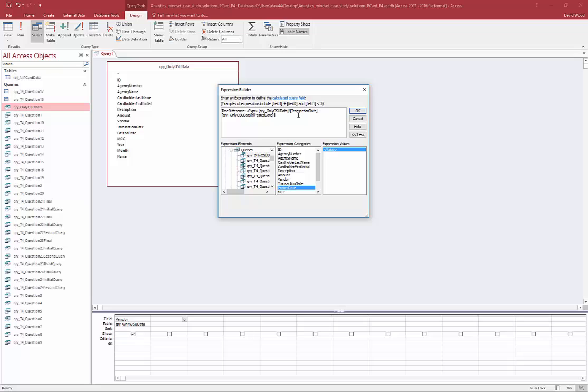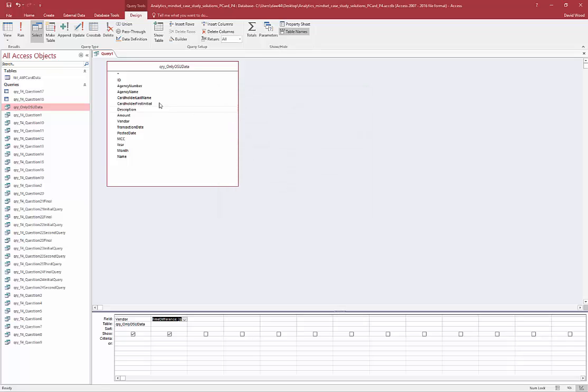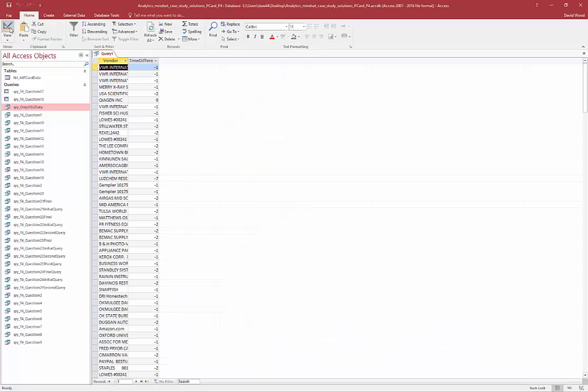And Access, under the hood, it knows how to treat dates. It converts them to a number, and you can actually do math on them. Oh, I've got to delete this expression. It automatically put that in there. And so you can compute it, and it will compute how many days. So if I click OK, and then I run this...